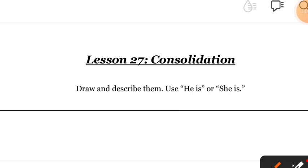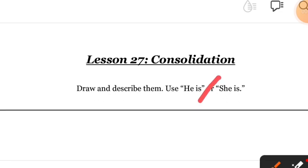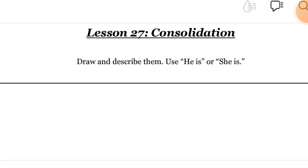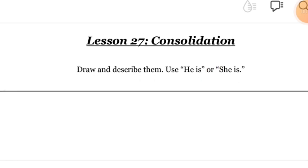Consolidation is where we learn whatever we learned in the previous class - we're going to recap it in one class. Today's objective is that you're going to recap that lesson, introduce yourself and profession, create a dialogue, give a presentation, and develop your confidence.